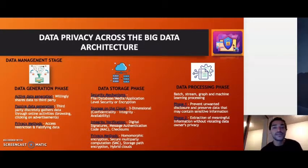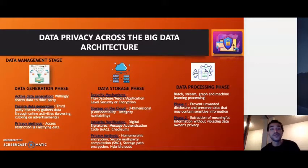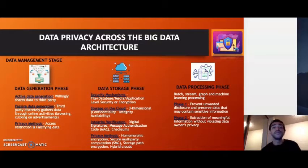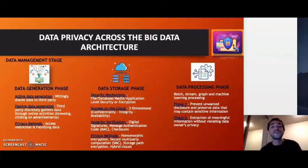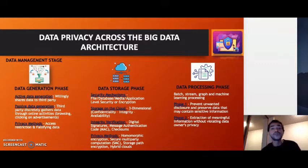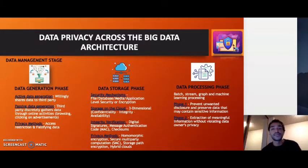When we talk about data storage, we have to talk about cloud storage. Data storage on the cloud is three-dimensional: CIA — confidentiality, integrity and availability. When we talk about data privacy, we focus on confidentiality and integrity. It is very important to verify the integrity of data when it is being stored on the cloud, and this can be done through certain tools like checksums, message authentication codes, and digital signatures — all of which were taught during the networking subject last semester.